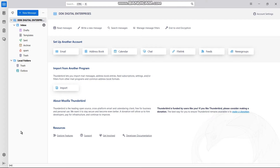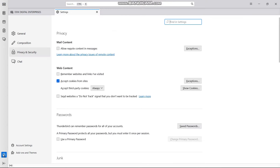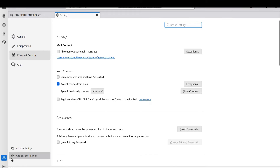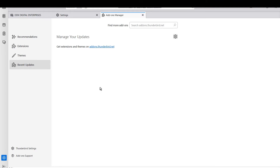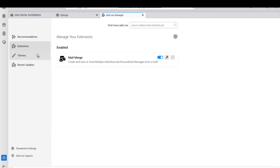To do that, first go to your settings. Look for add-ons. When you go to your settings, click on Add-ons and Themes. When you get there, you can select from the list. As you can see, I already have my Mail Merge installed, but to walk you through it, you just go to this search box here and type 'mail merge'.